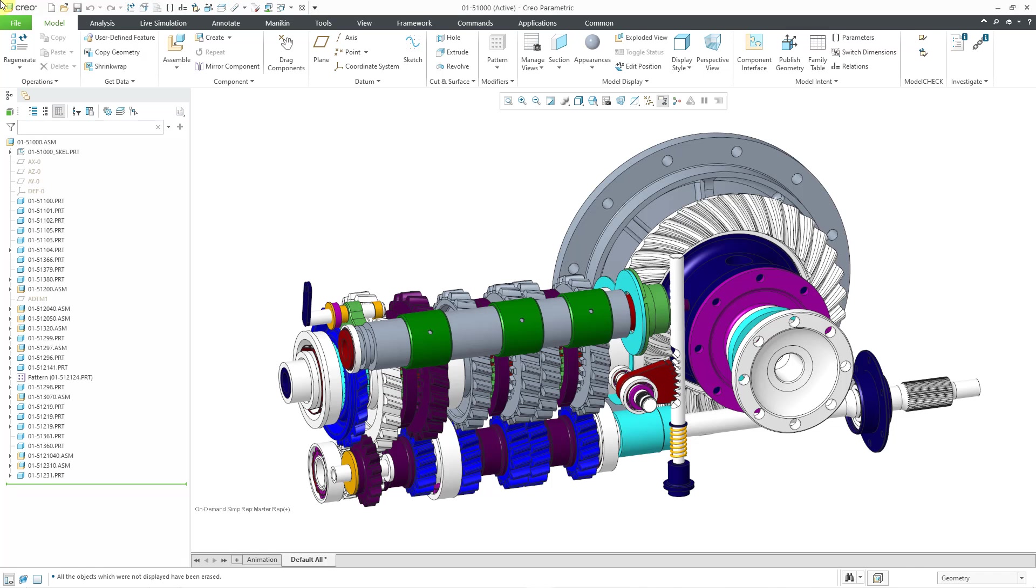In order to understand this enhancement, it helps to take a look at how shrink wrap worked in previous versions. Here I am in Creo Parametric 10. I have an assembly open.